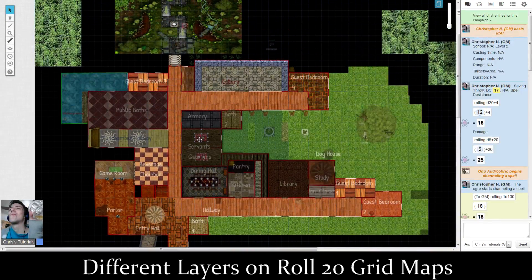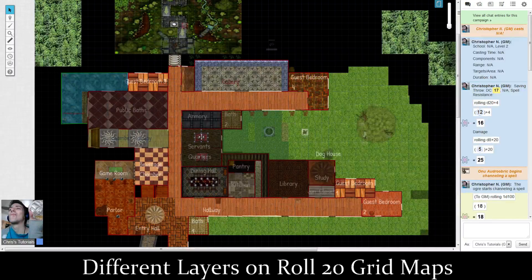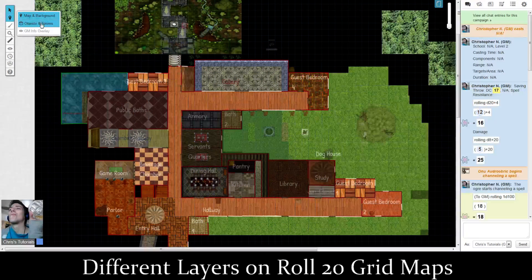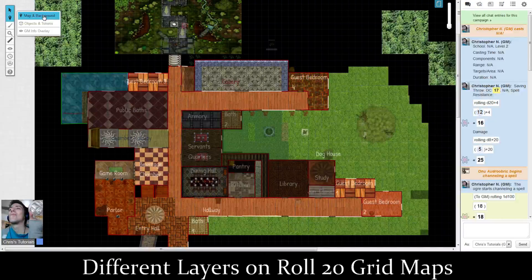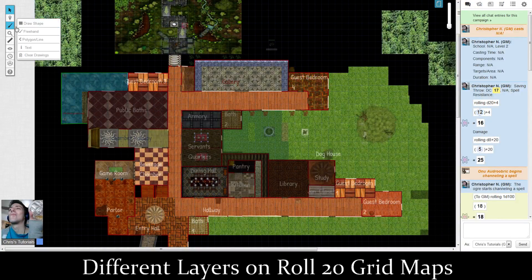Those are things I would put on Map and Background — possibly also objects like a rug. In some cases it's kind of arguable: does that rug move? Is it going to hide a secret door under it? And if you think you might have to move it, then probably put it on Objects and Tokens. But for most other stuff that should be visually representative and actually able to be seen by your players, put it on Map and Background.